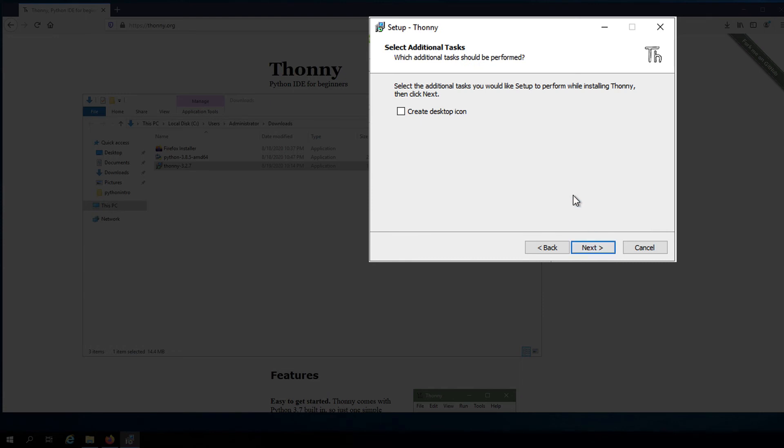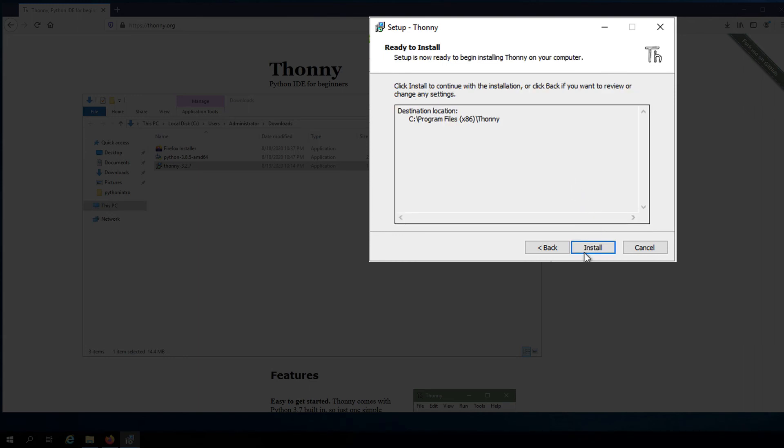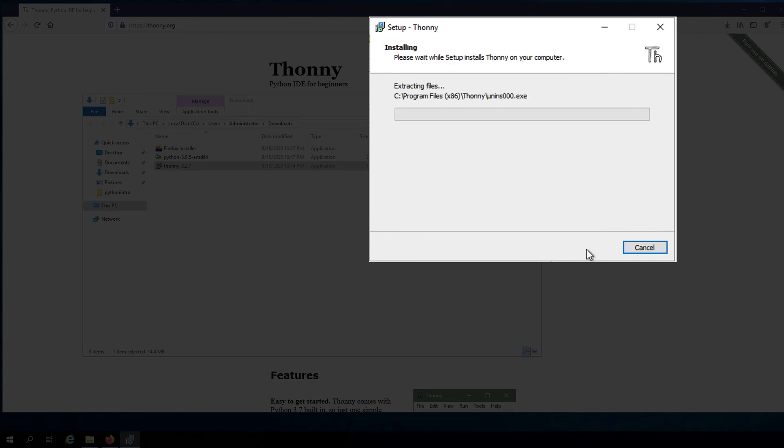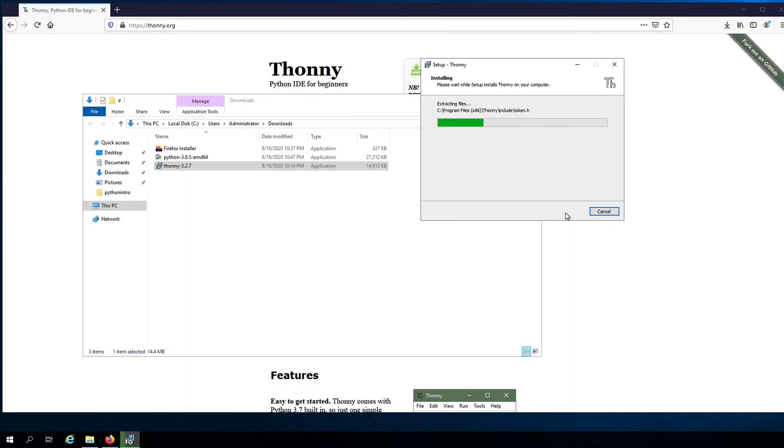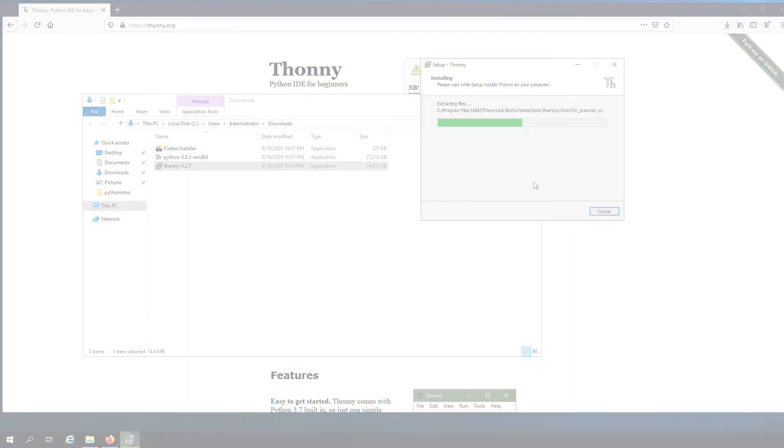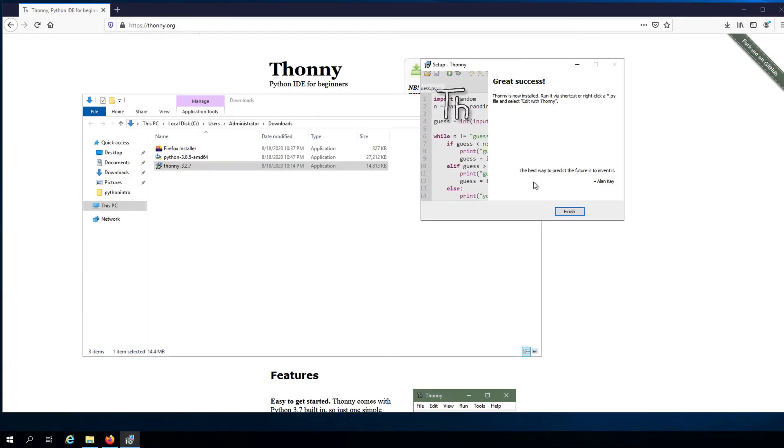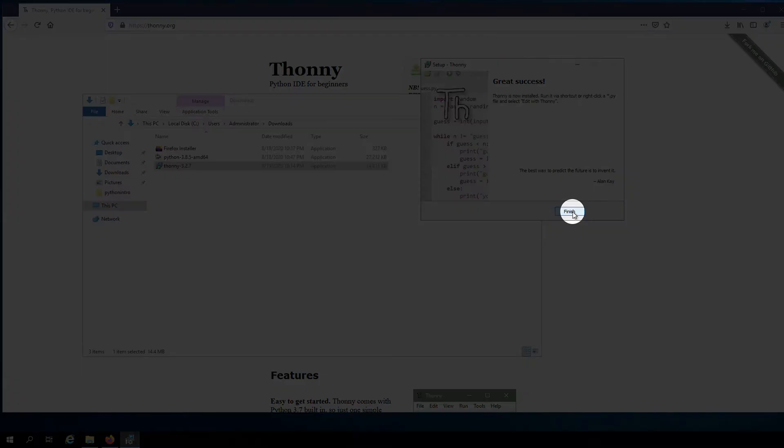You can choose to create a desktop icon for Thonny if you want, but I will just forgo that and click Next. And then click Install. Wait for the process to complete. And then click Finish once it's been successfully installed.